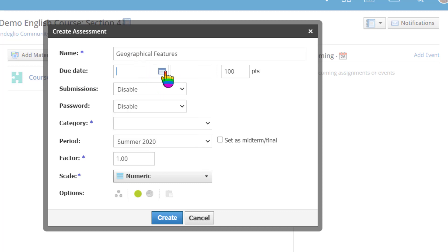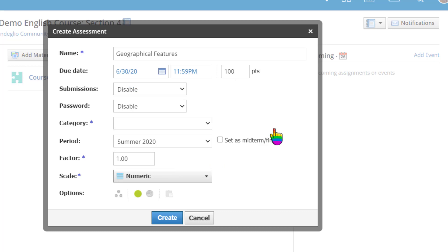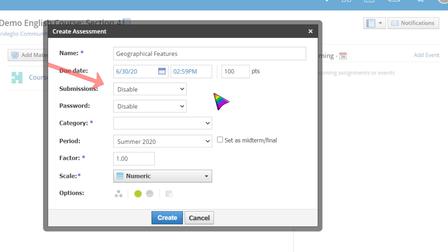Give your assessment a title and enter a due date if desired. By default, student submissions are disabled. This allows instructors to set up the assessment and allows students to see it in their upcoming reminders, but it prevents students from actually being able to open, view, or take the assessment until the instructor formally opens it for submissions.